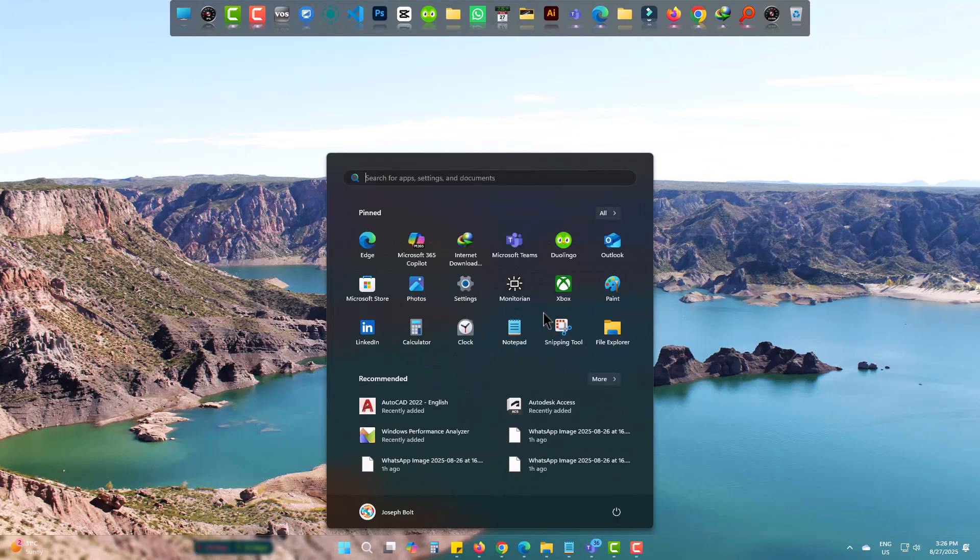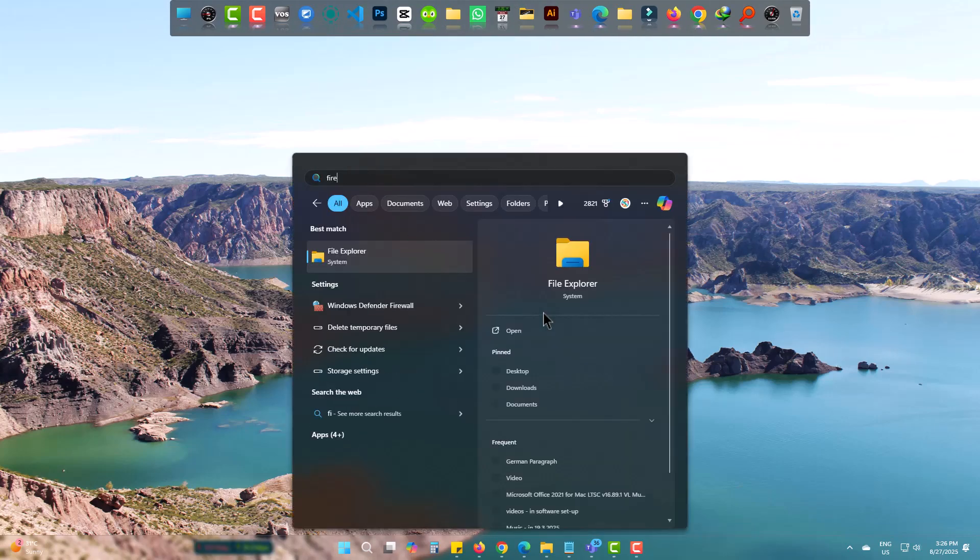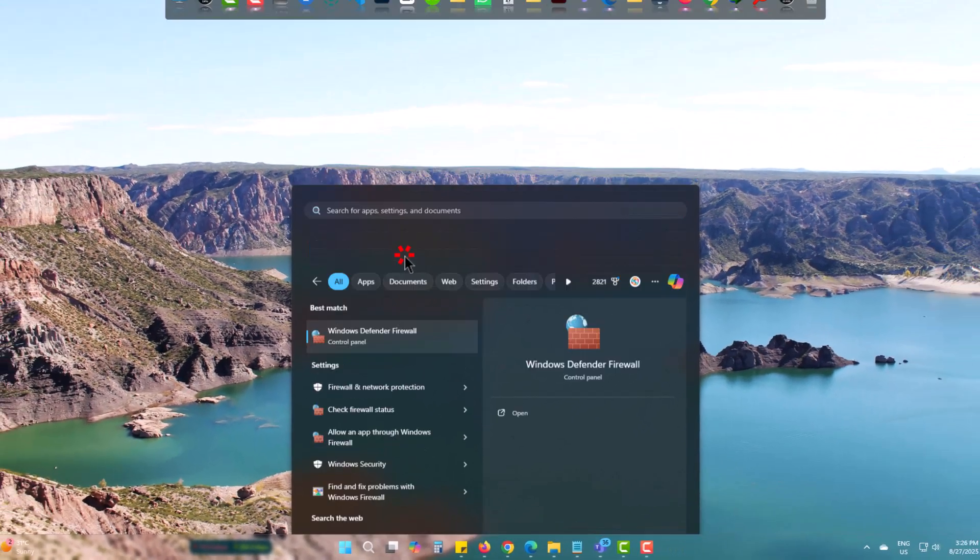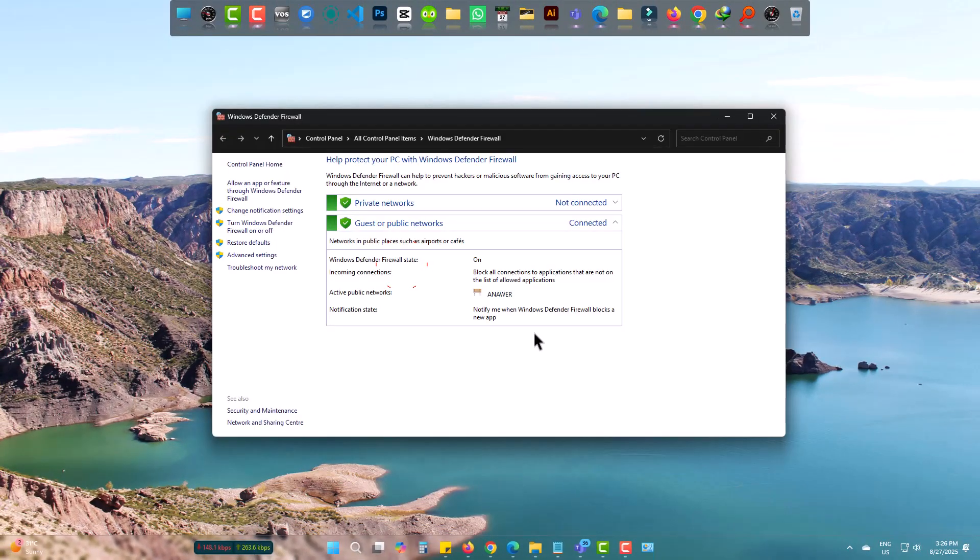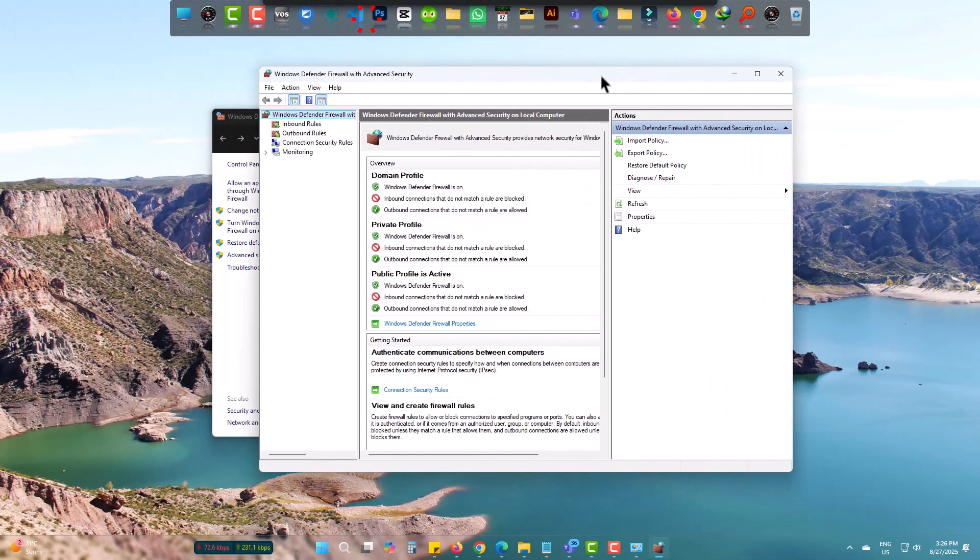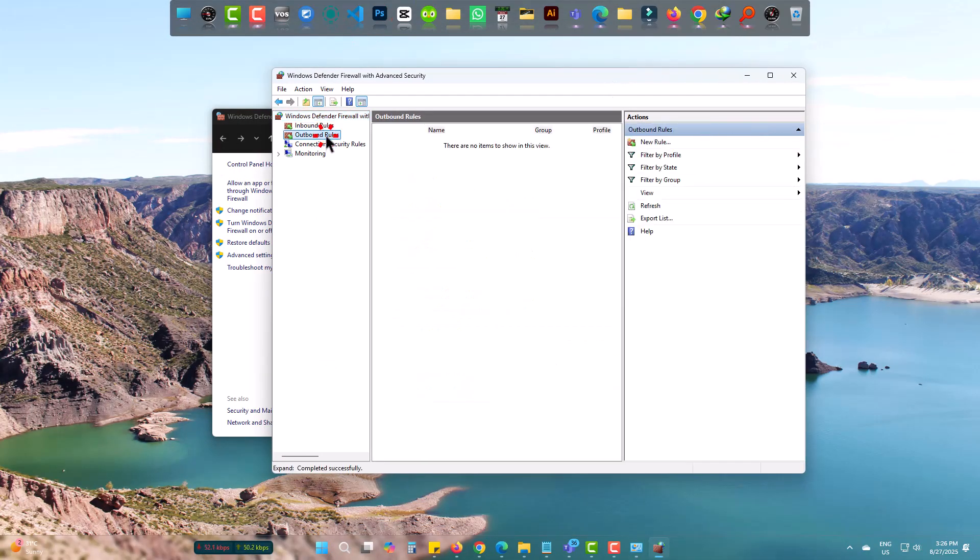Come to start, type firewall. Go to Windows Defender firewall, advanced settings, then outbound rules.